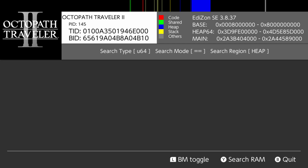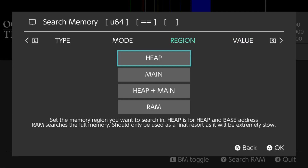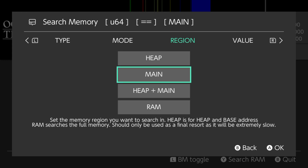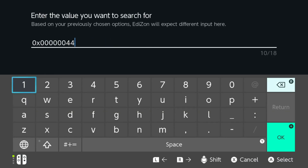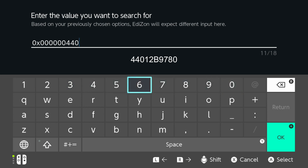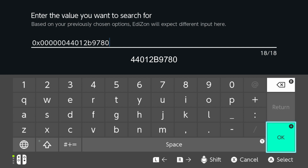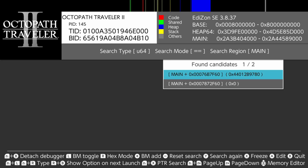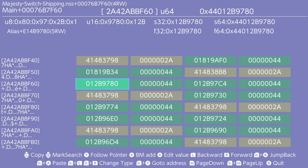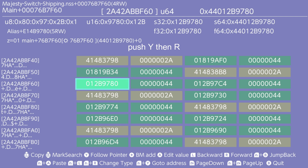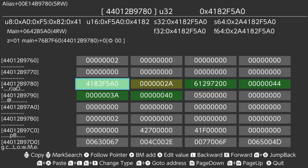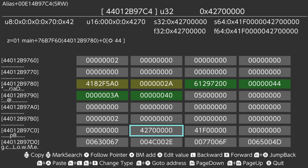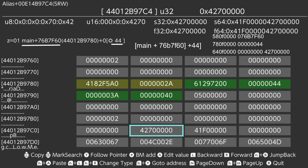Go back and clear the previous search. This time, choose u64 equals equals main. And input the search value you just wrote down: 4 4 0 1 2 B 9 7 8 0. It should have one good result. Highlight it and push R stick to go to memory editor. Push Y button then R button. Move to the 4 2 7 0 0 0 0 0 0 0 address. And look at the upper left screen for the pointer, which is main plus 7 6 B 7 F 6 0 plus 4 4.